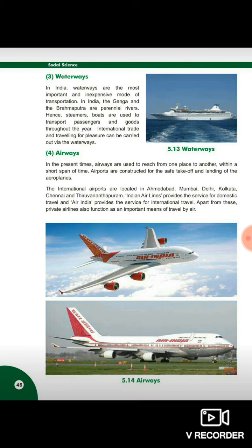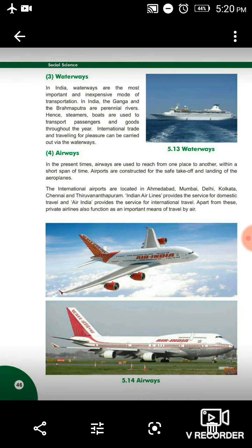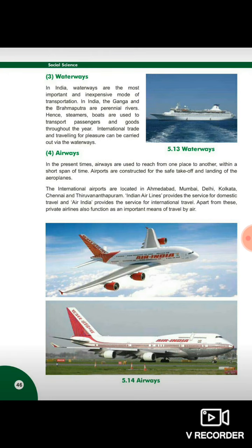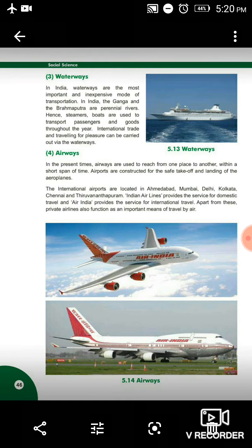Airways — fourth one. In the present times, airways are used to reach from one place to another within a short span of time. Ek jagah se dusri jagah pahunchne ke liye bahut hi short time mein pahunch sakte hain. Airports are constructed for the sake of take-off and landing of the aeroplanes. Airports banaye jate hain kyunki jo aeroplanes hain, unko proper take off karne ke liye aur safe landing ke liye airport ki zarurat hoti hai, bahut zyada space ki zarurat hoti hai. Airways bahut expensive hota hai, but short time mein aapko ek jagah se dusri jagah easily pahuncha sakta hai — ek country se dusre country ya ek state se dusre state, time consuming nahi, bahut kam waqt mein aasani se travel kar sakte hain, but expensive bahut hai.